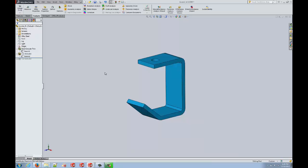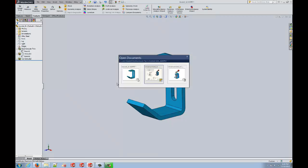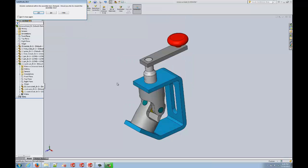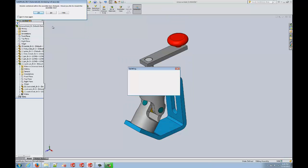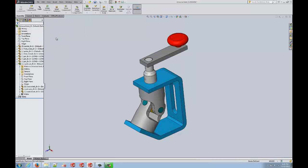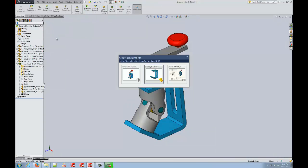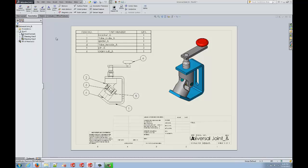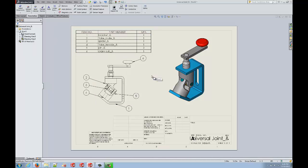Due to the fully-associative nature of SolidWorks, we can make changes to our part, for example adding this slot in the back of our bracket, and we will see those changes propagate to both our assembly and to our drawing. This reduces redundant work and leverages our design time across the board.